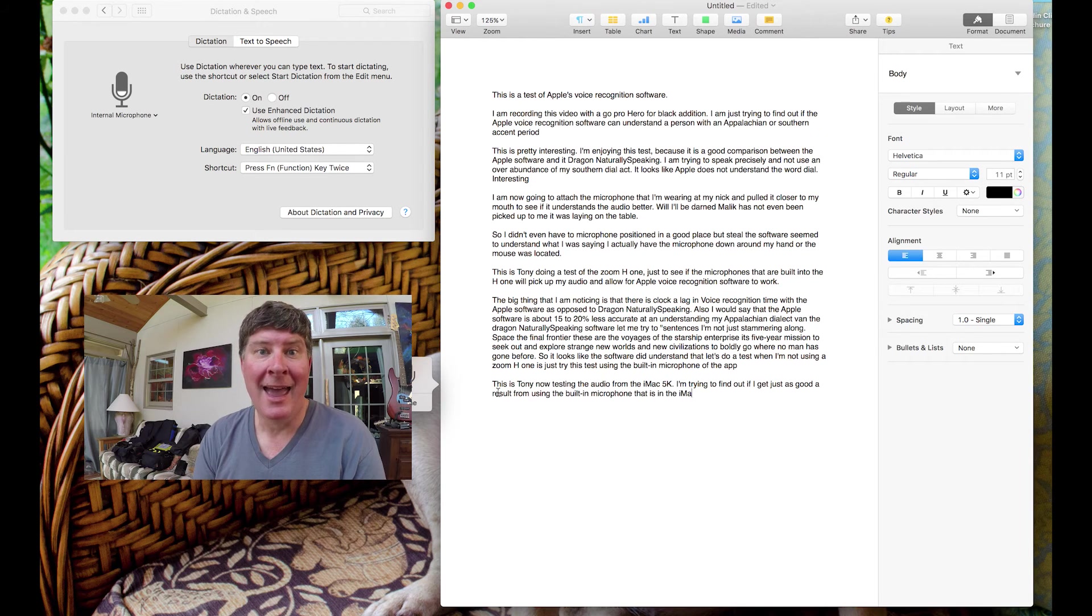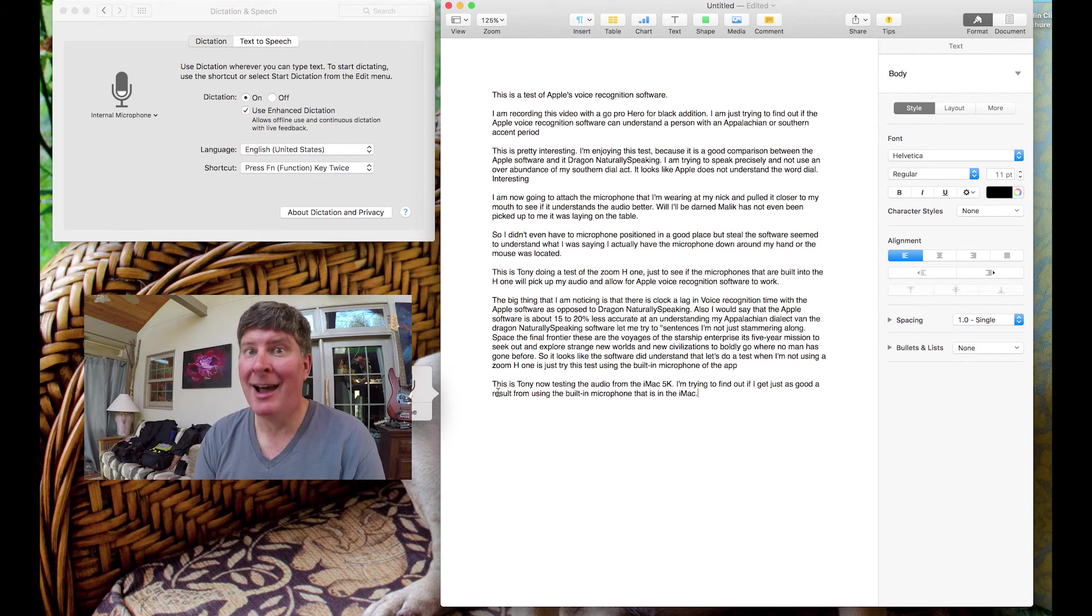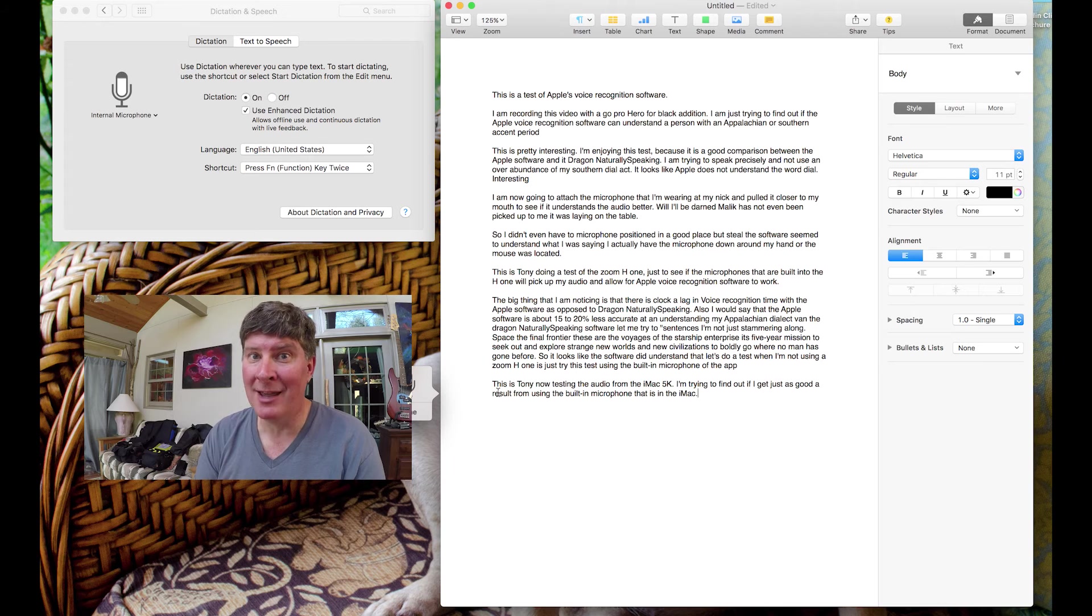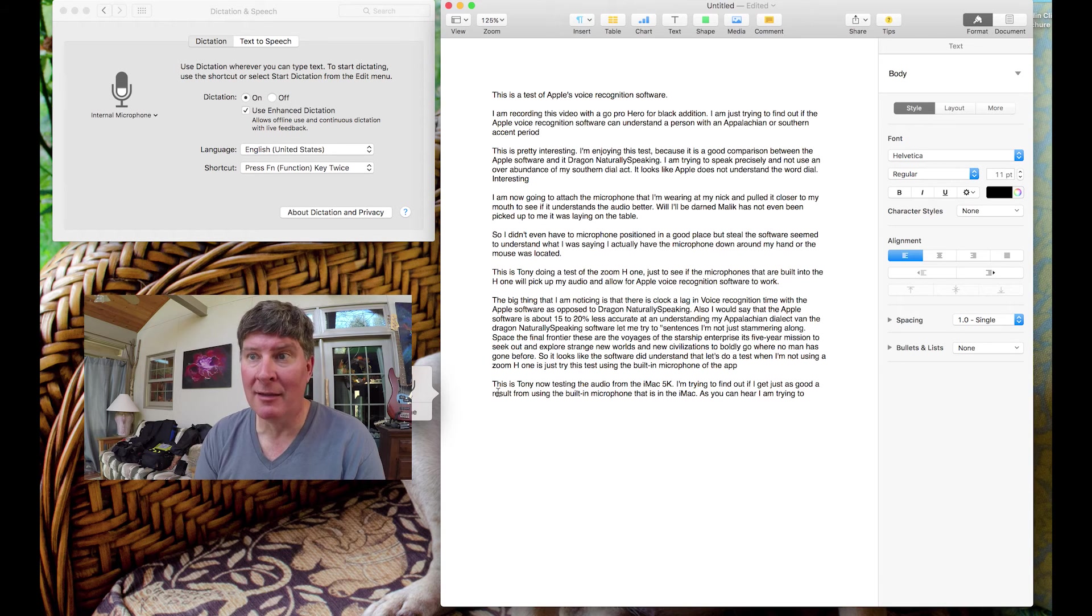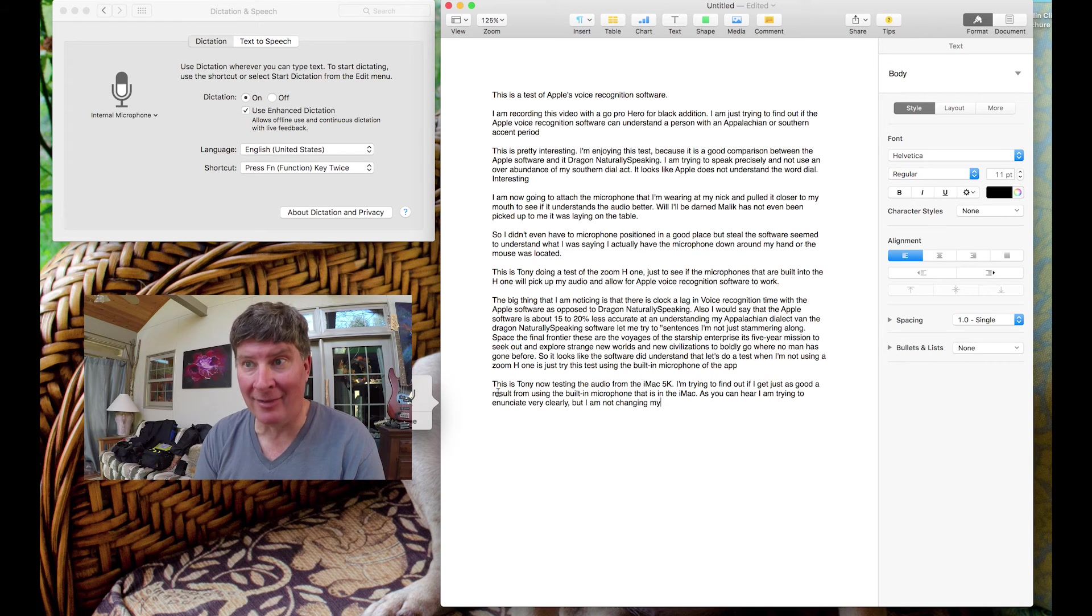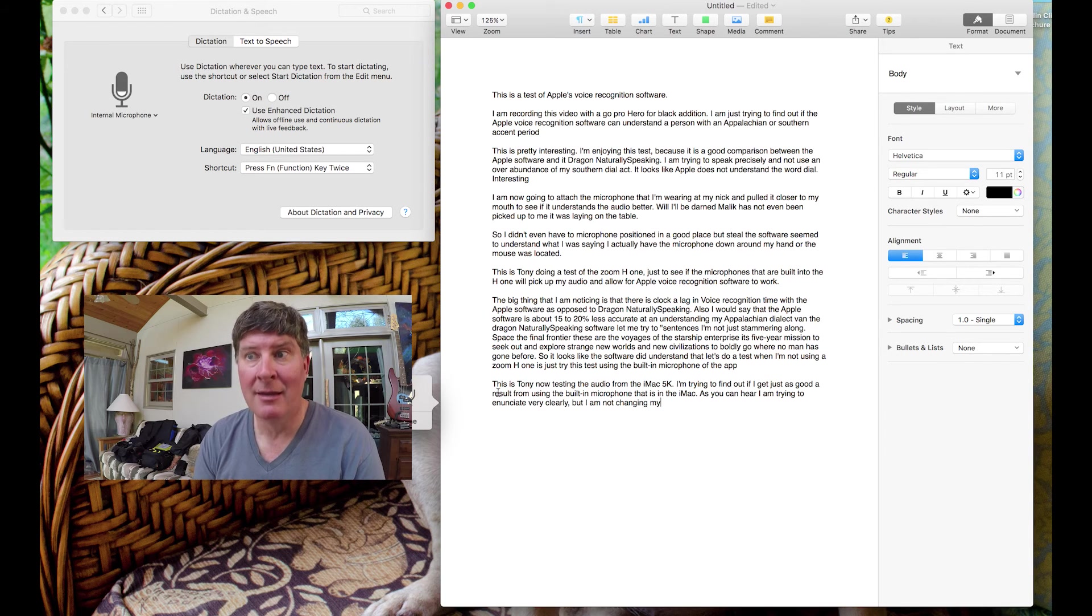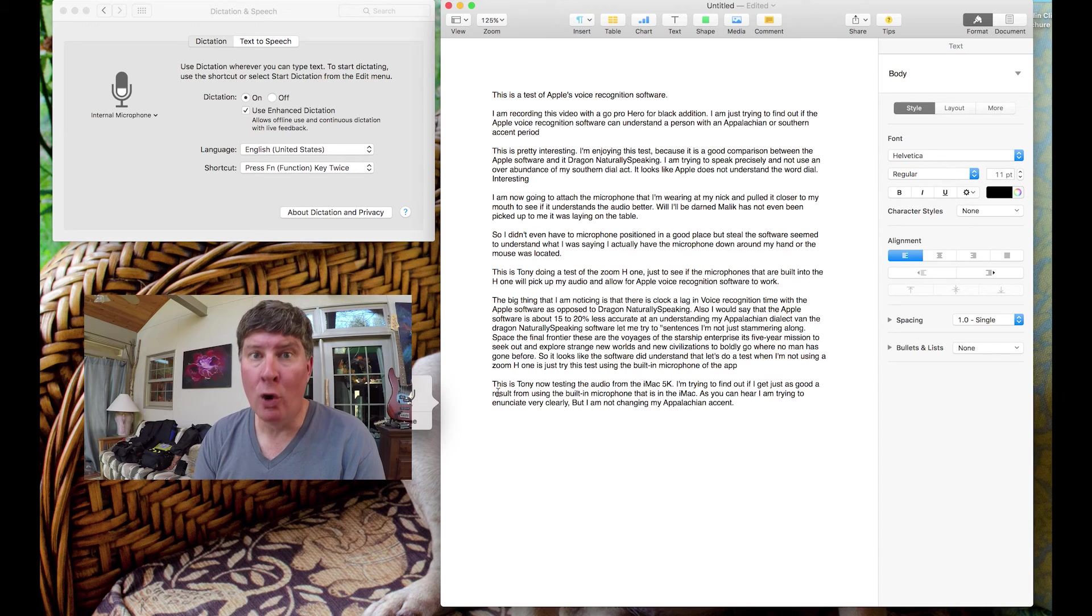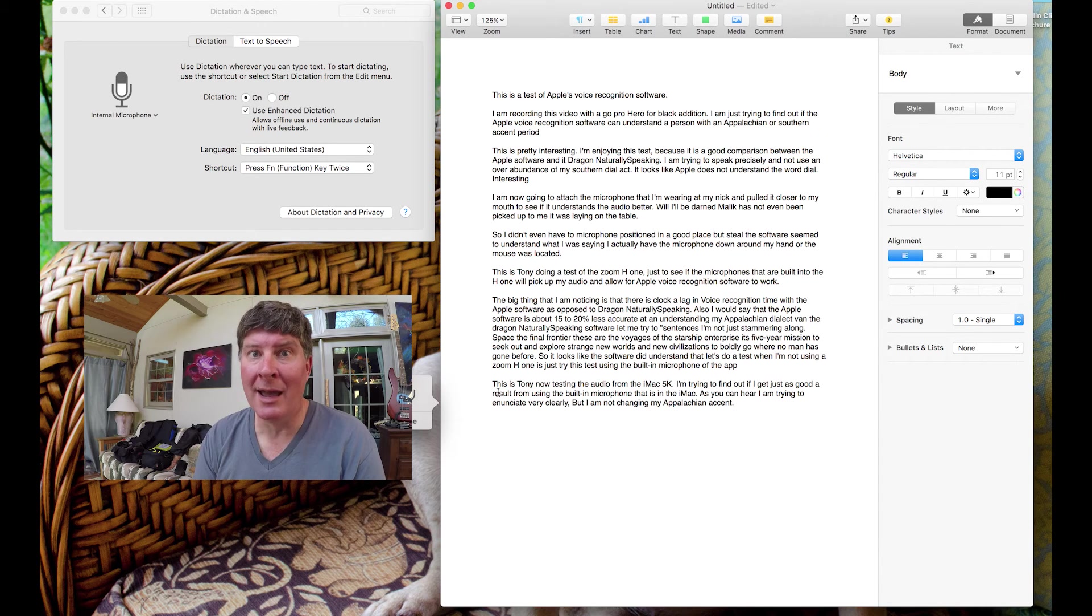I'm trying to find out if I get just as good a result from using the built-in microphone that is in the iMac. Period. As you can hear, I am trying to enunciate very clearly, comma, but I am not changing my Appalachian accent. Period. I am only changing the way I enunciate.